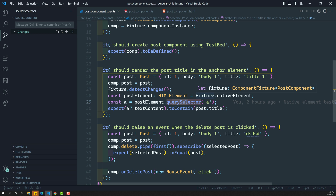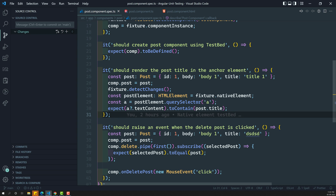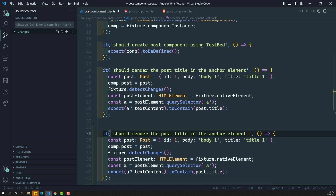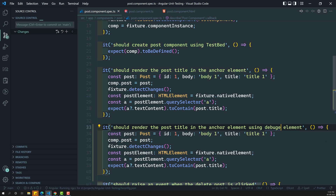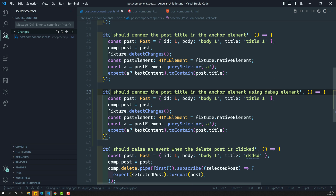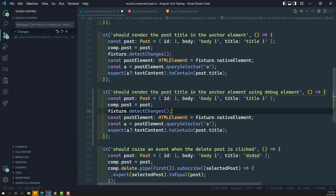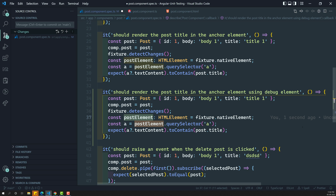Let's see how to get an element using debug element. I'm writing the same code — let's copy and paste it. The test description is 'should render the post title in anchor element using debug element.' We have a constant post, we set the component instance post to that post, and call fixture dot detectChanges to run ngOnInit and update the state.